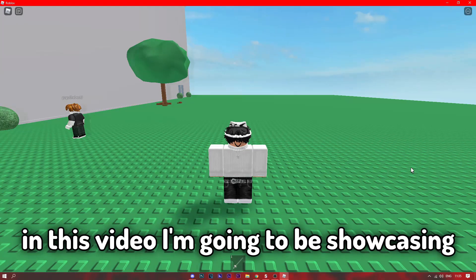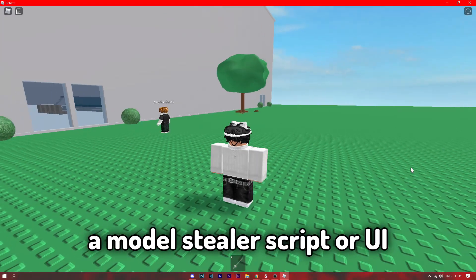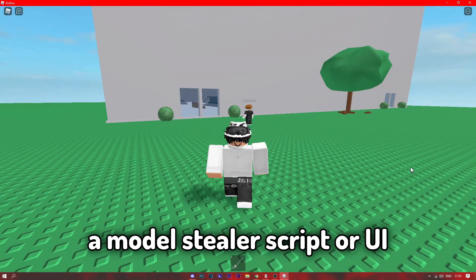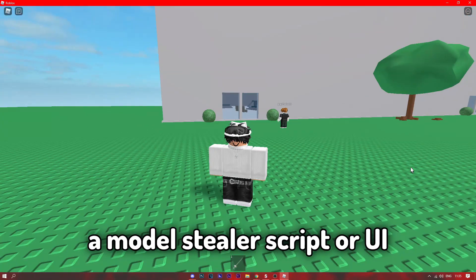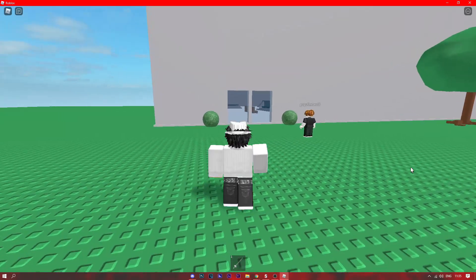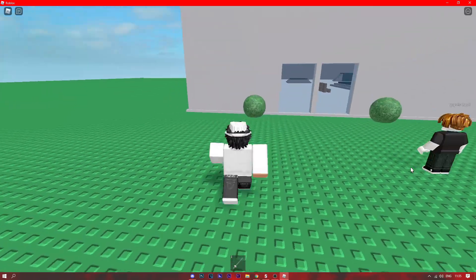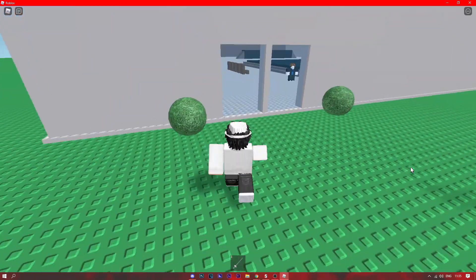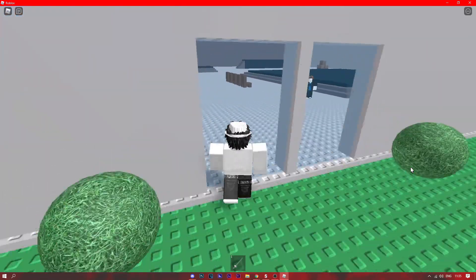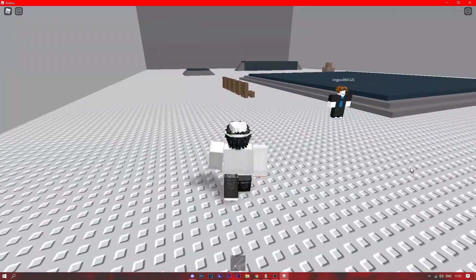Hey guys, in this video I'm going to be showcasing a model skill or script or UI, whatever you want to call it. The first thing we need to do is walk over to the model we want to copy.